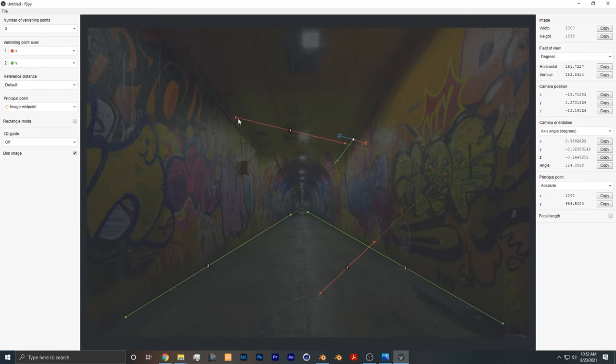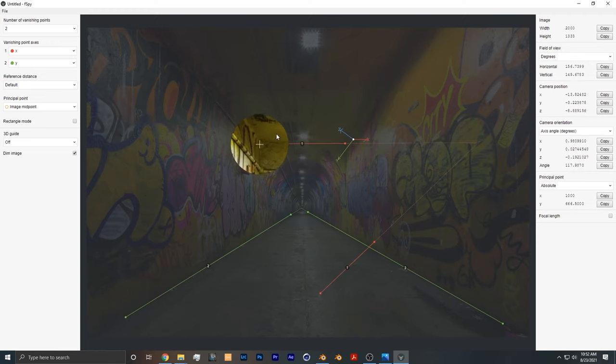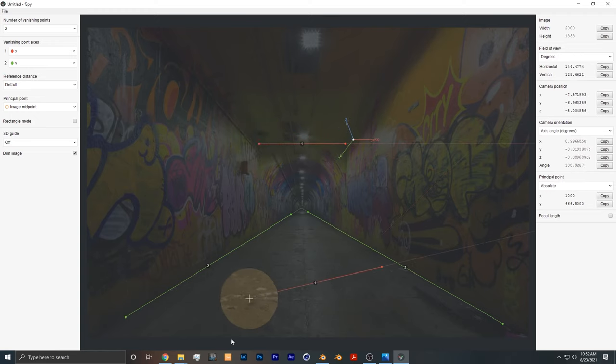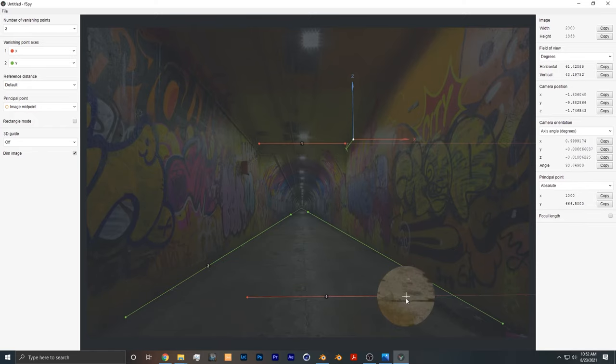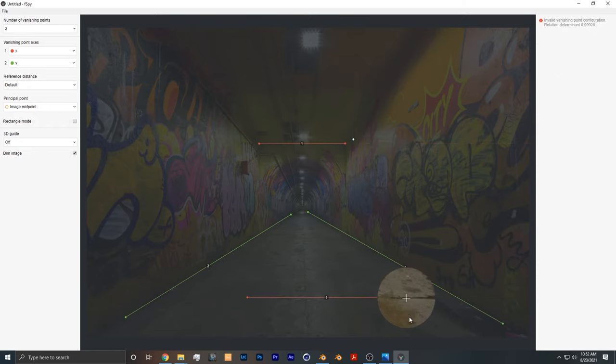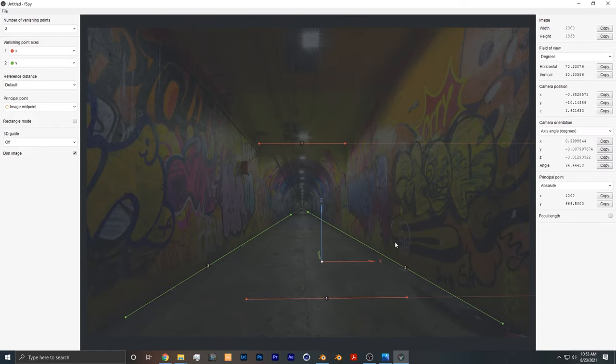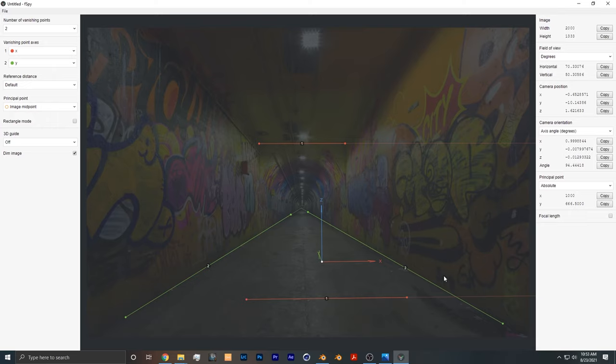This next line I'm going to take here and move it here as well. Just a quick note: when you're doing this, you want to pick lines that are furthest away from each other, because that allows the program to approximate the camera more accurately.